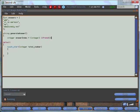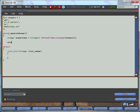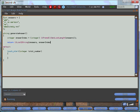The llFrand function will return the random number. We'll seed it with the llGetListLength function. Lastly, we'll return a string from our list, which we'll get by using the llListToString function, passing in the answers list and the answer index which we obtained from the previous statement.